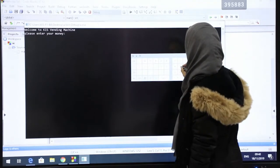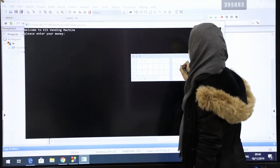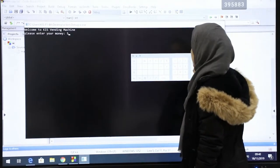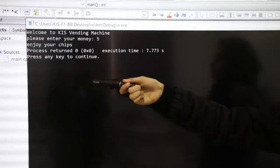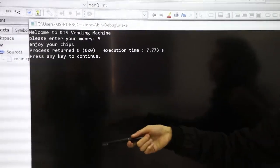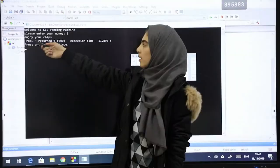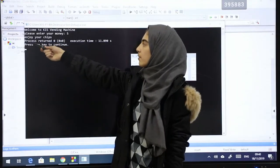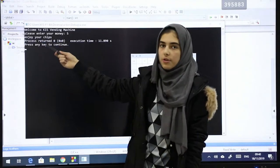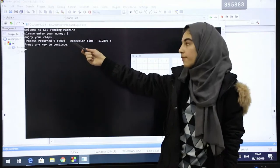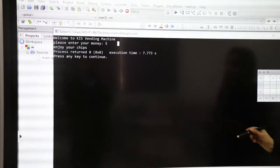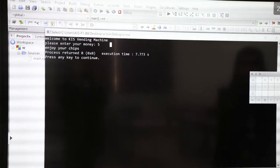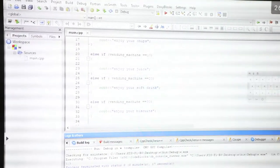We're going to enter five apps. It gives you the product chips and the output says enjoy your chips because we entered the specific amount of money which is 5 apps.